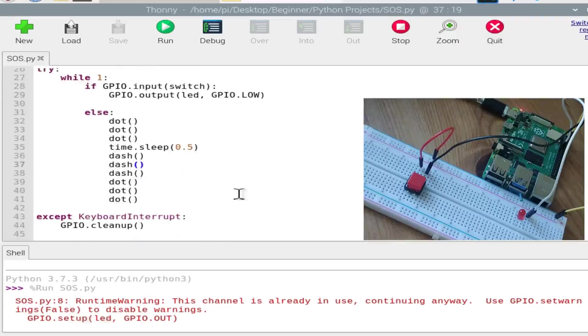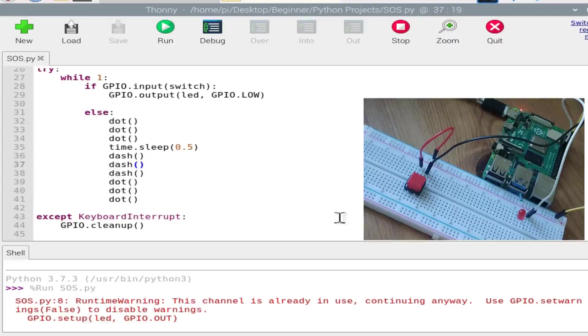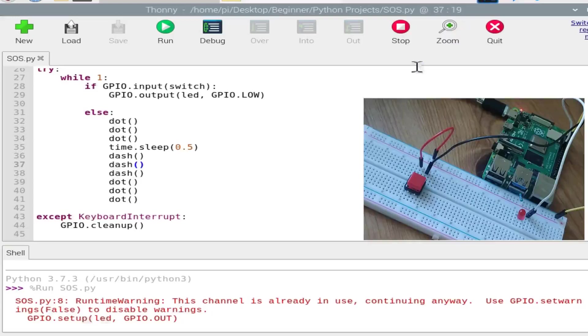And you can also add another button over here to this Raspberry Pi, to this breadboard, and write down, for example, we have this red button for the SOS signal. You can add one more button which sends another kind of signal. This was all for the video and I'll see you guys in the next one. Thank you.